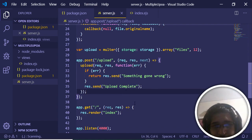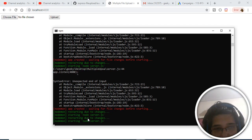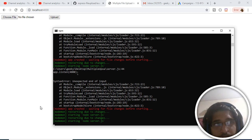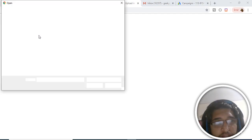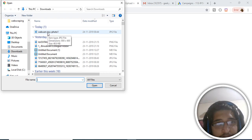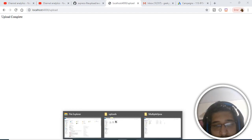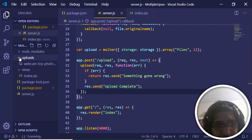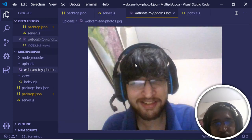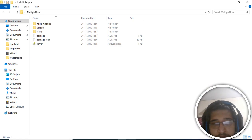Save and go back to the browser — the server restarts. Refresh the page, choose a file, and click upload. It says 'Upload Complete'. Checking the project directory, an uploads folder has been created and it contains the uploaded photo — the single file upload is working correctly.